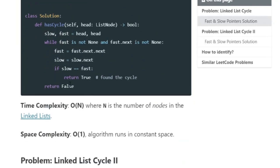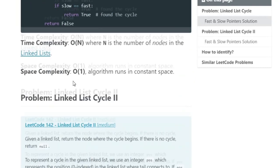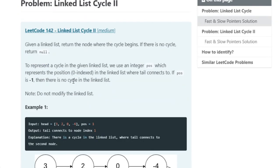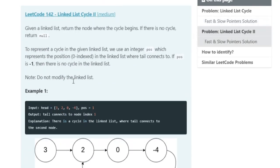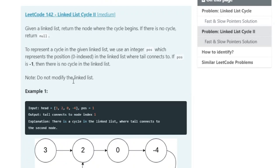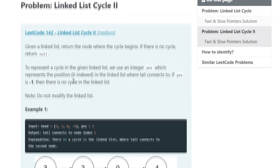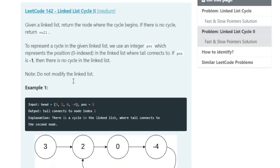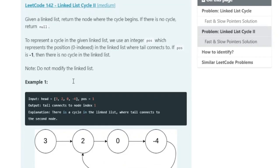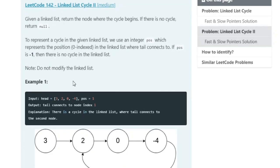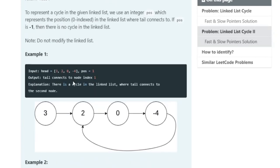This is how you do it in Python. Now let's go over another problem: given a linked list, return the node where the cycle begins. If there is no cycle, return null.